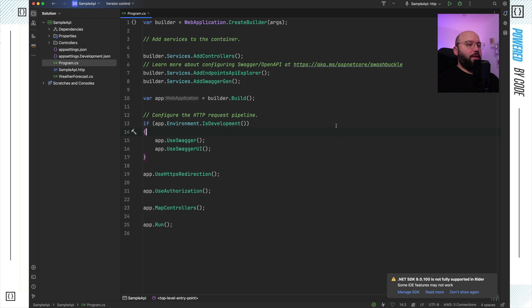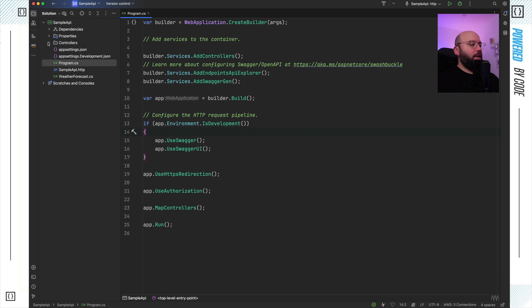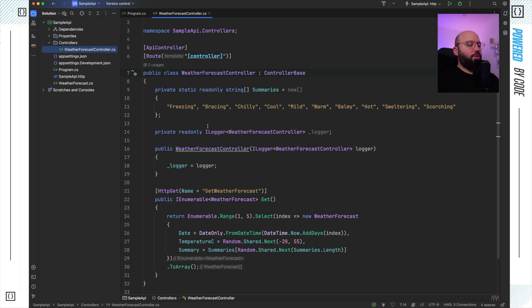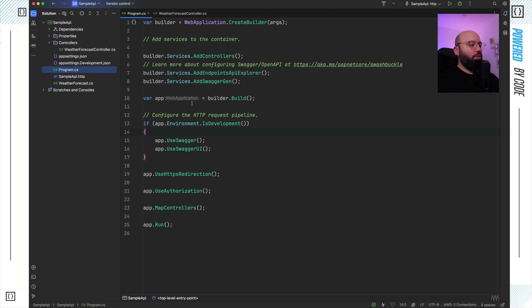It's basically the out-of-the-box template that .NET provides, and it has one single controller that gives me the weather. The first item we want to go through today is response caching.